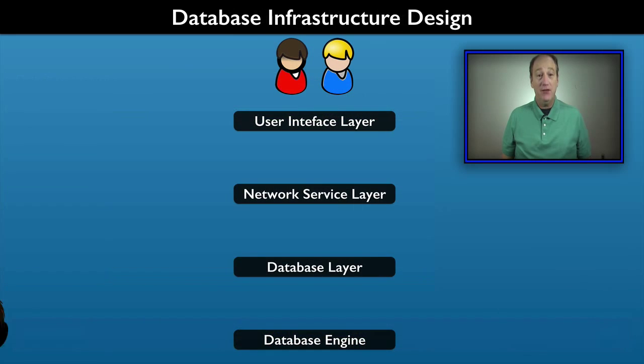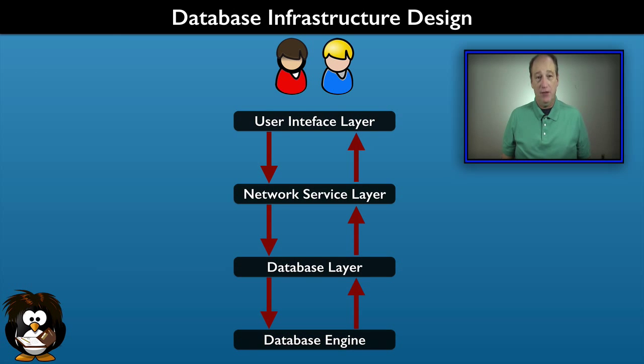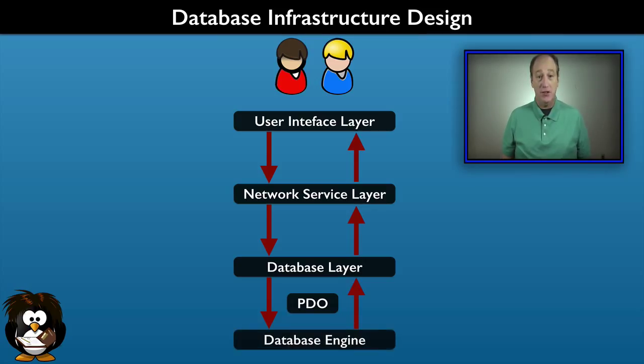We will create a database infrastructure that will be independent of the application and of the user interface. To do that we learn how to use the PHP PDO library to interact with the database. This will make it easy to change database engines.